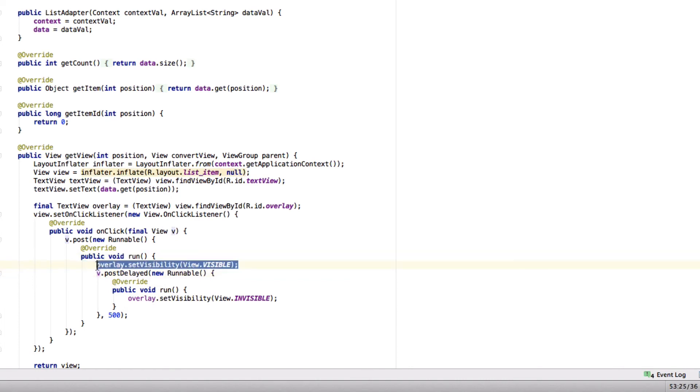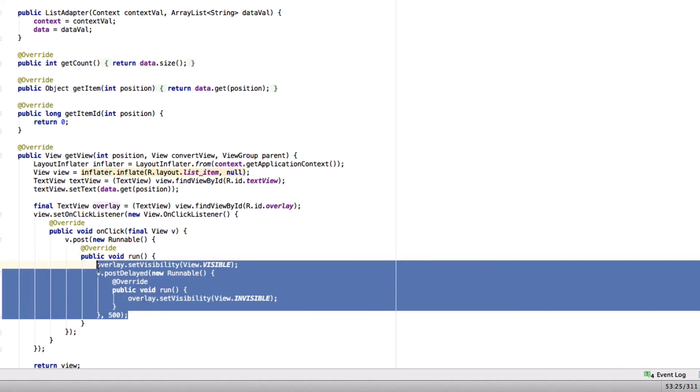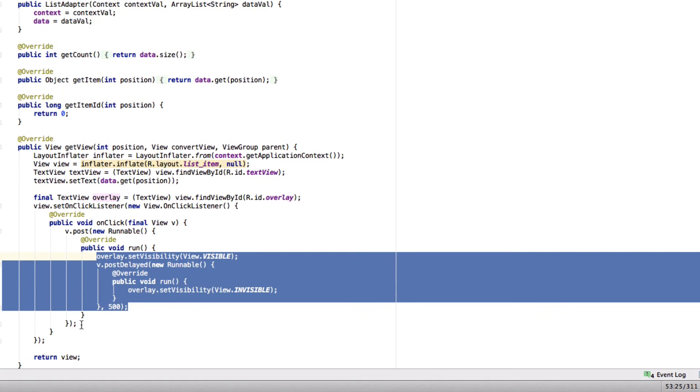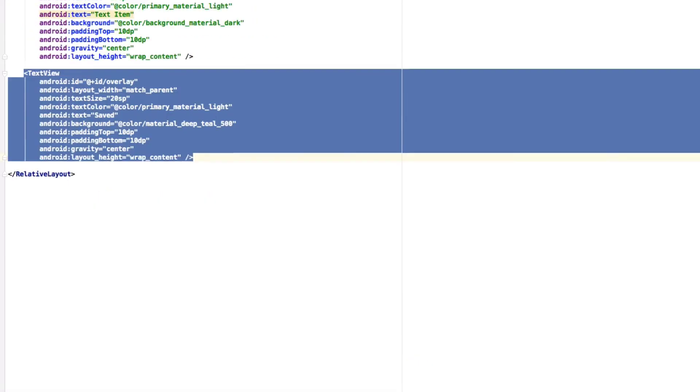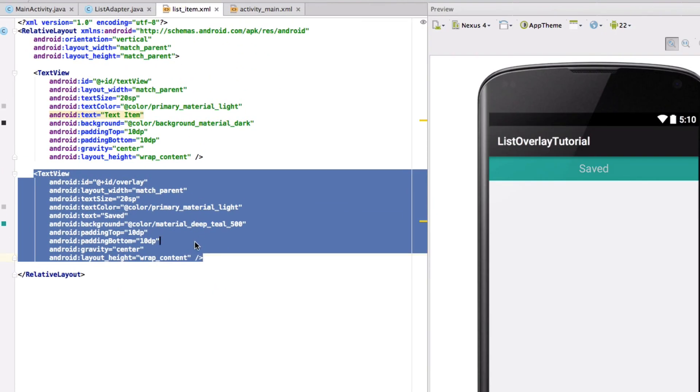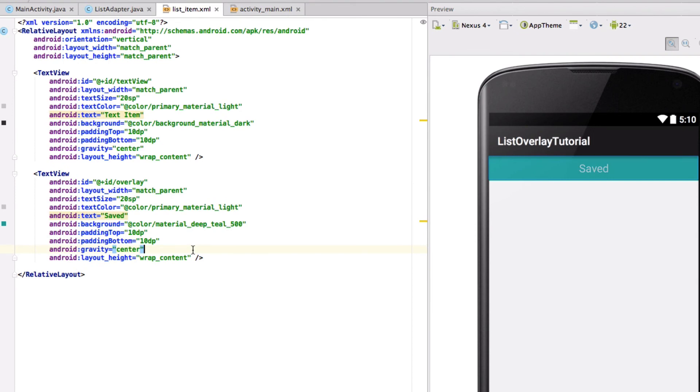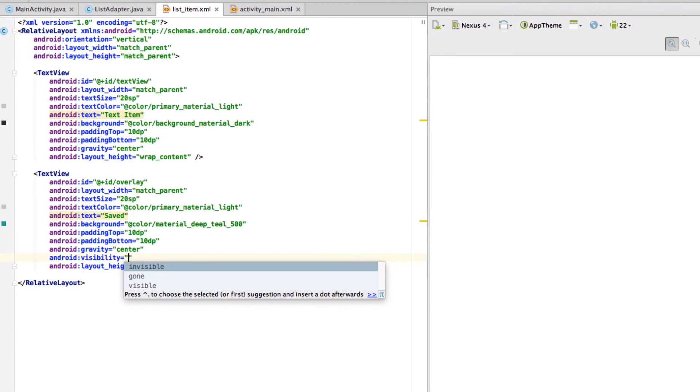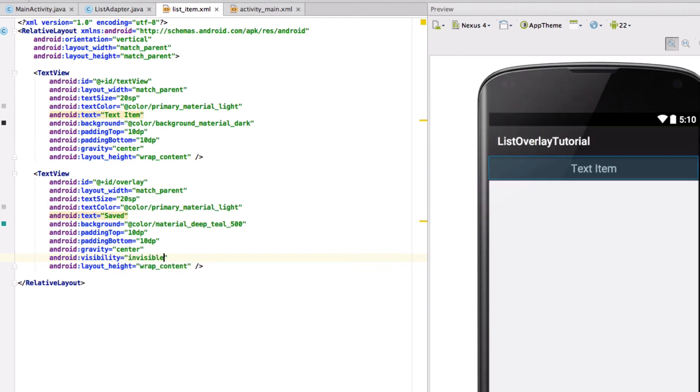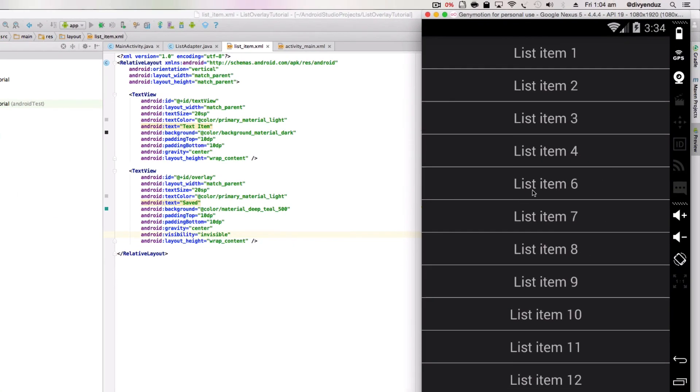And the rest of the code we can have normal click logic. So this is how it will work. One more thing is that we have to set its visibility initially as invisible. So if I run it, this is how it will go.